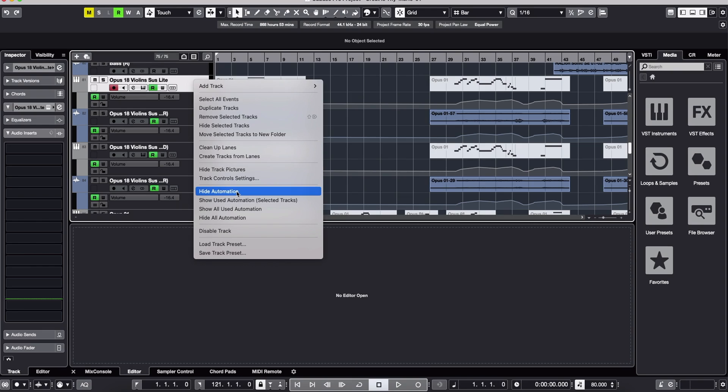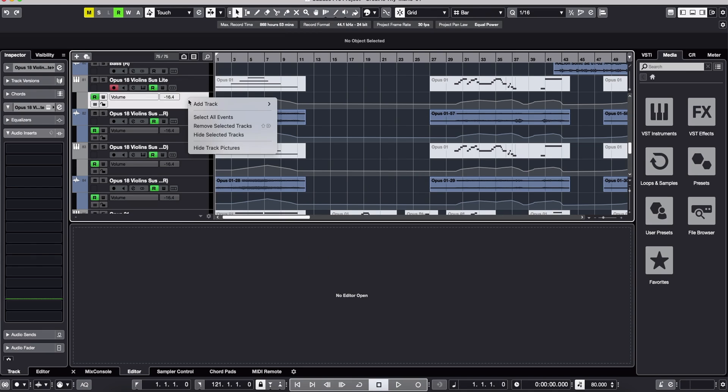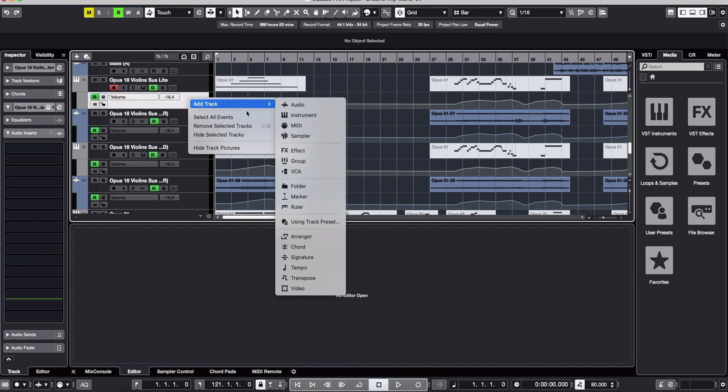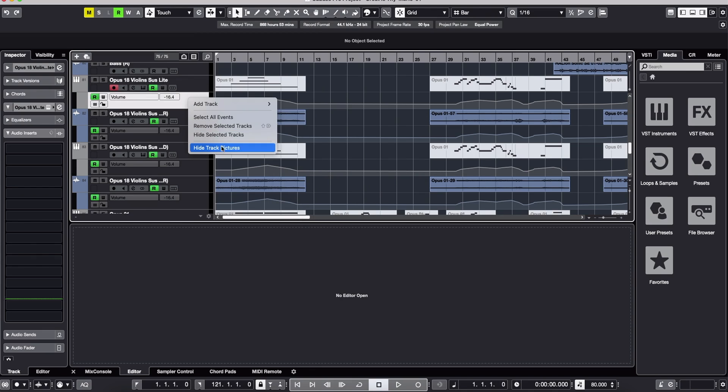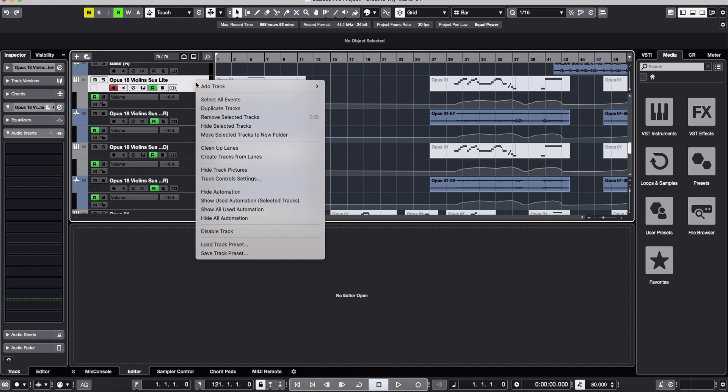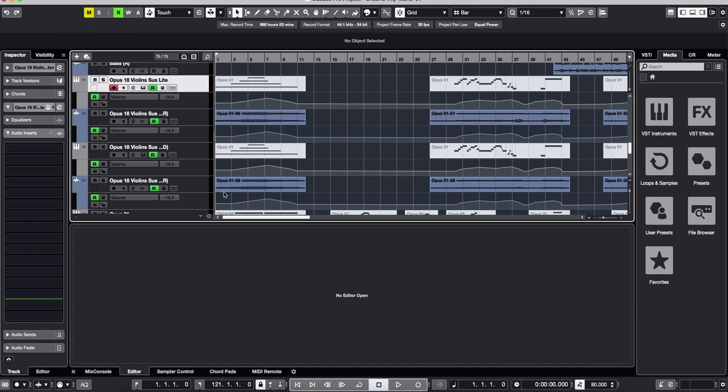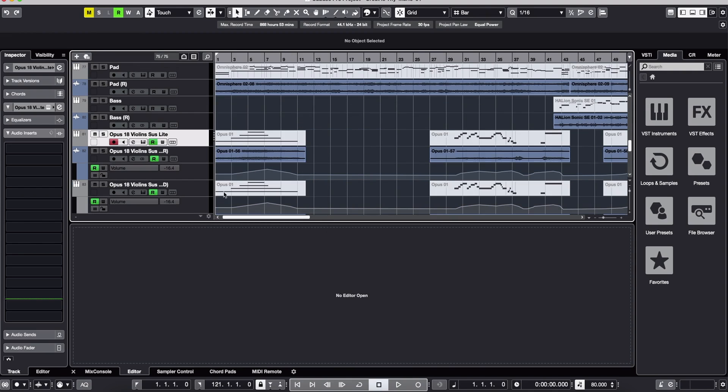Do not right click on the automation track itself because you will not find hide automation. So you just have to go to the channel itself where the MIDI data is. You will right click and you will see hide automation, and now the screen will be clear for that particular channel.